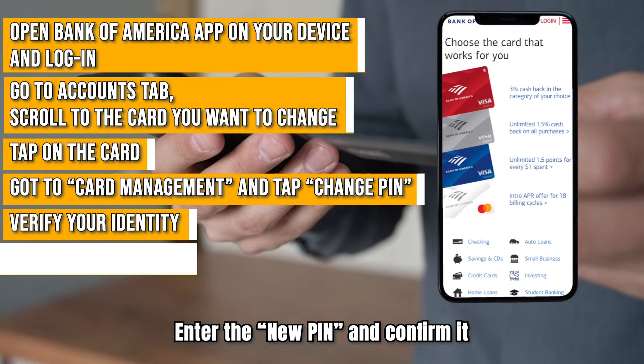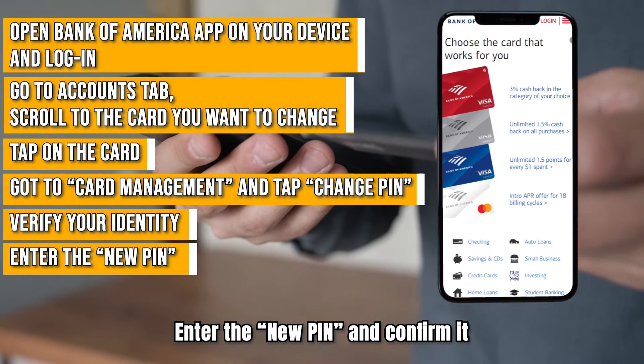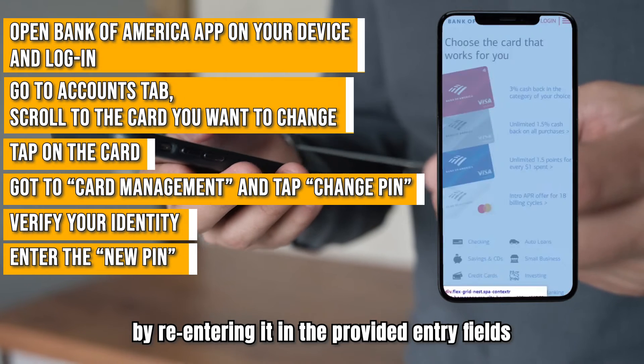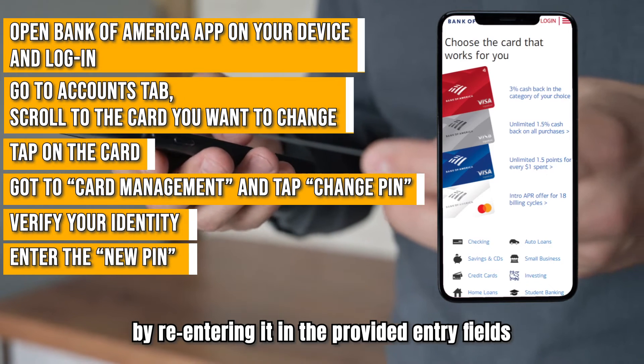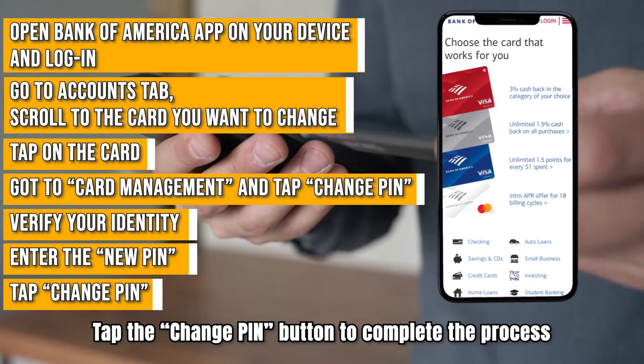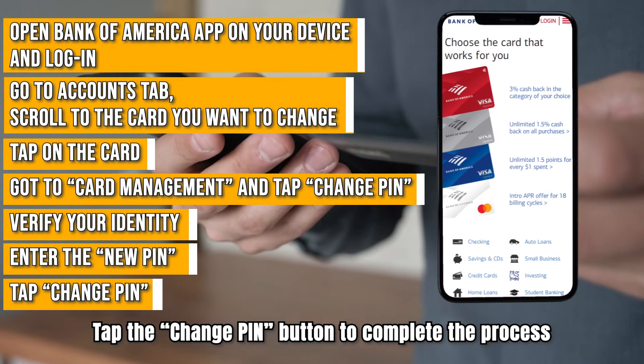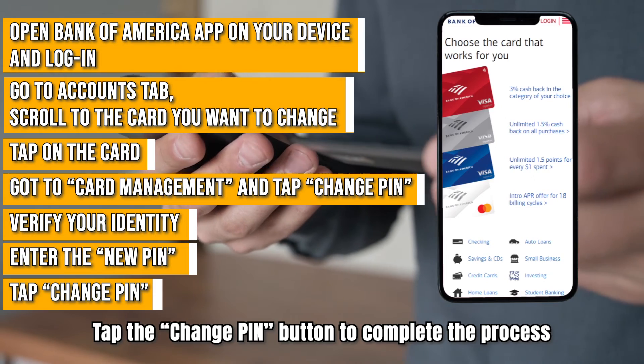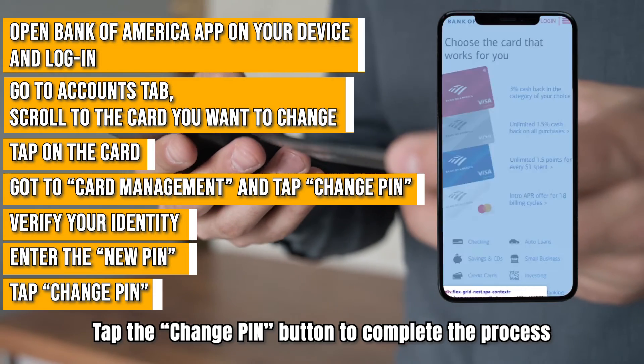Enter the new PIN and confirm it by re-entering it in the provided entry fields. Tap the Change PIN button to complete the process.